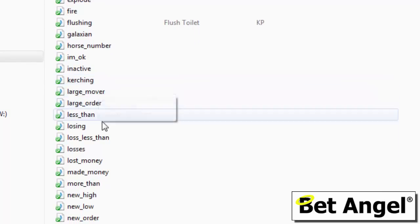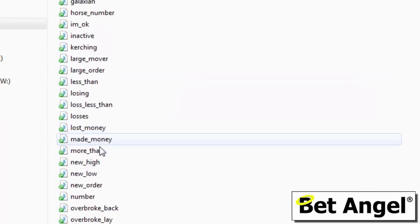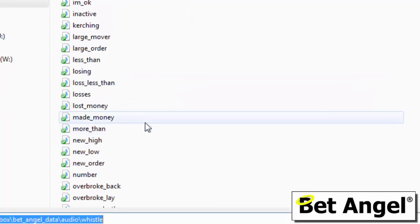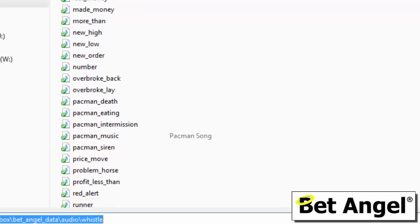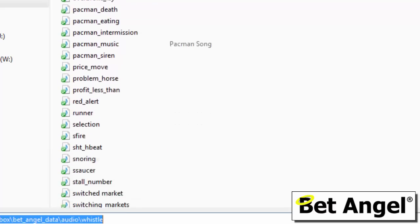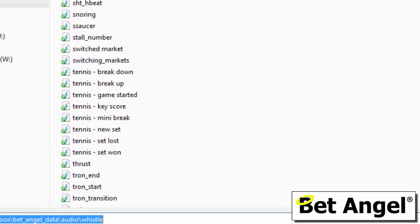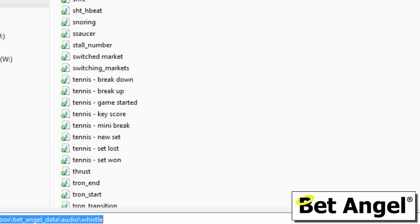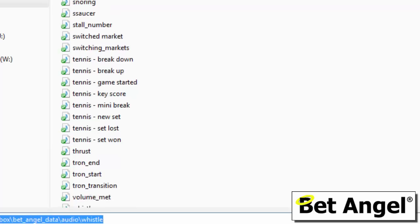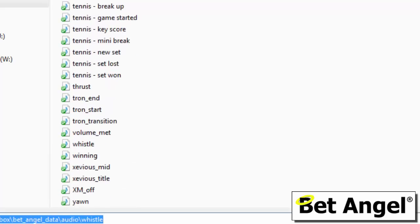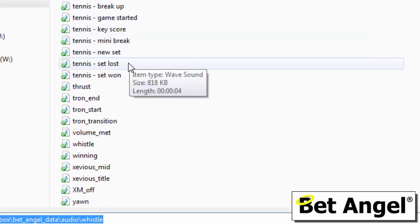And then you can see I've got more, I've got a ka-ching as well for when I do really well. But you can see I've got made money, lost money, more than, higher than, less than, new high, new low, over, over broke, back, lay. I've also got retro arcade sounds because sometimes hearing your own voice repeatedly is going to wind you up like nobody's business, so sometimes it's better just to have music or sounds that you're familiar with or that you would recognize.